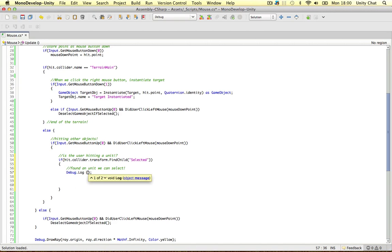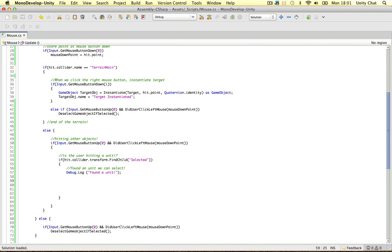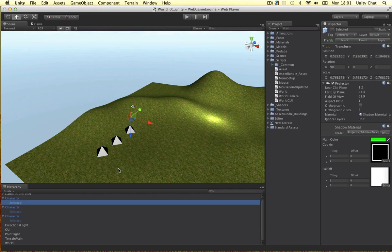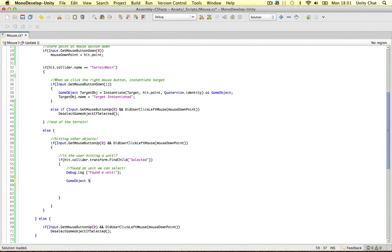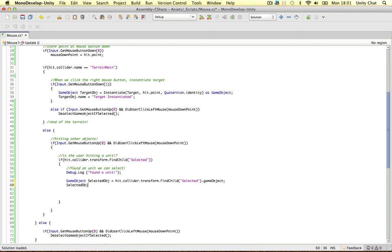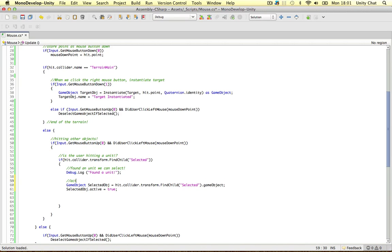The first thing we want to do is debug this out so we actually know we found a unit. The next thing we need to do is tell the player that we've actually selected it, so we need to activate the selected unit itself. We reference it out: selected object equals the collider transform FindChild selected game object. Then we say selected object active equals true. So we activate the selector.